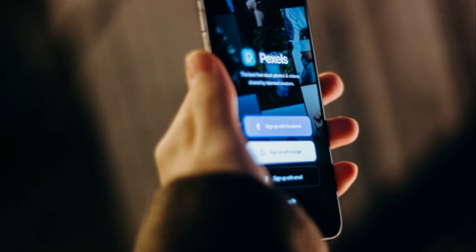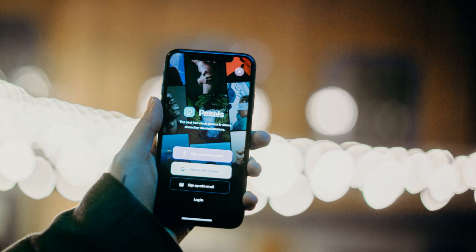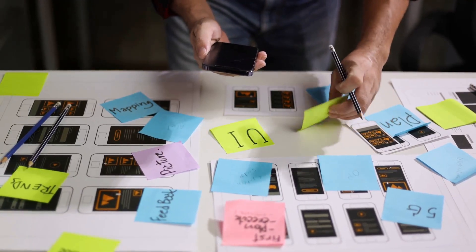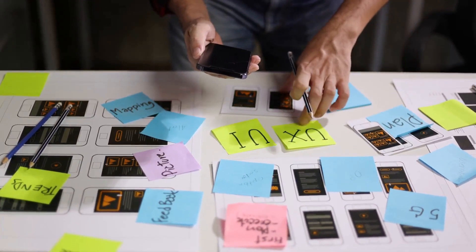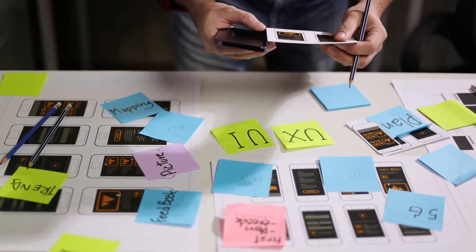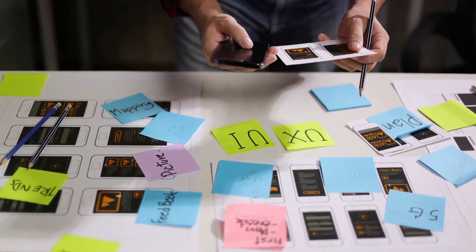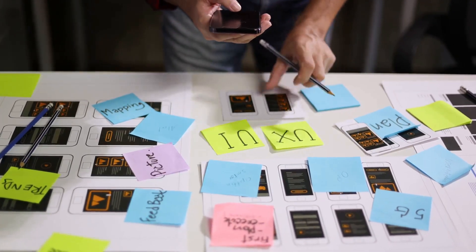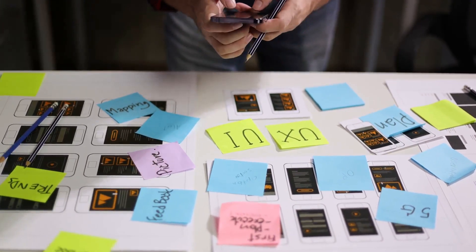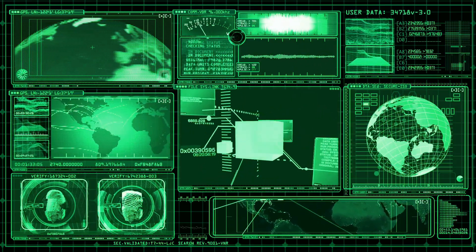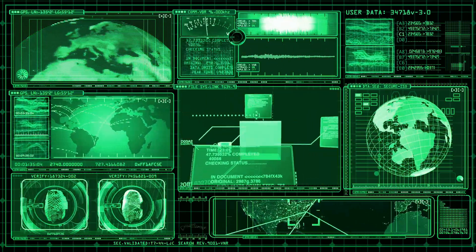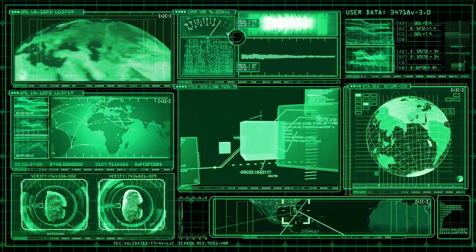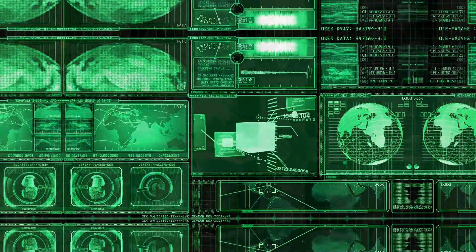Don't underestimate the power of good UI and UX design skills. As an iOS developer, you're not just coding — you're creating an experience. You'll need to understand how users interact with their devices and how to make that interaction as smooth and intuitive as possible. And finally, you'll need to be familiar with Apple's Human Interface Guidelines, Apple's own rulebook for how iOS apps should look and work. Remember, practice makes perfect.